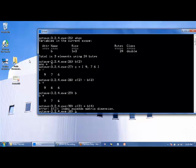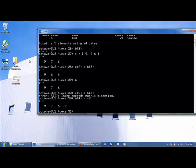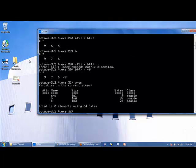We can make it a 1 by 4 by issuing the following command. Let's say we want to put the value of negative 9. Now B is a 1 by 4.